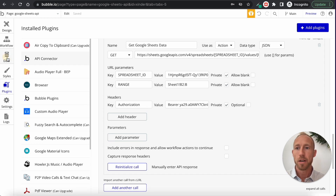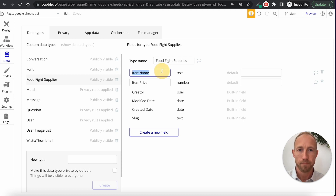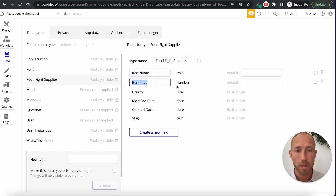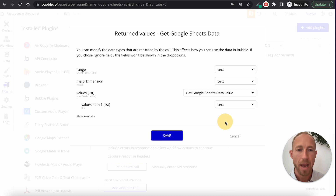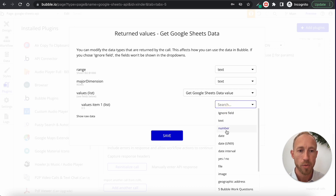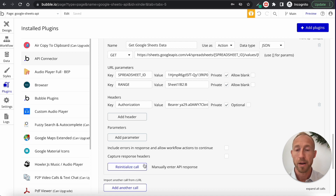Now let's head to the data area. The data type is pretty simple — an item name and an item price. The important thing to note is that this price field is a Number type. When you reinitialize the call, it might come back as text, but since we want it as a number, make sure you save it as that type so the connection is correctly made.